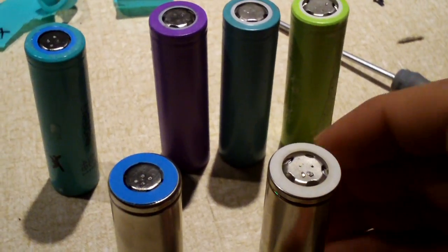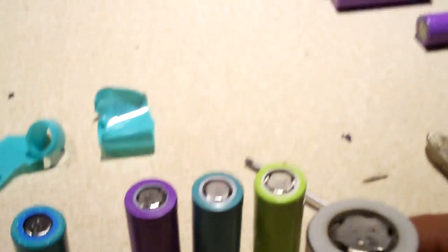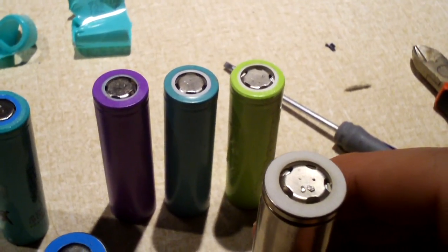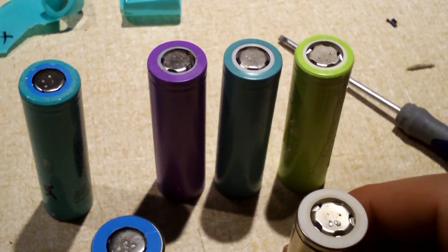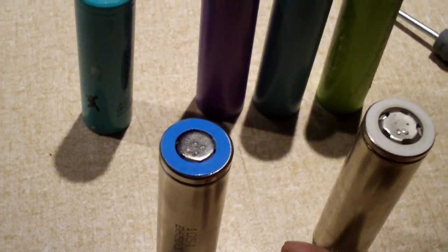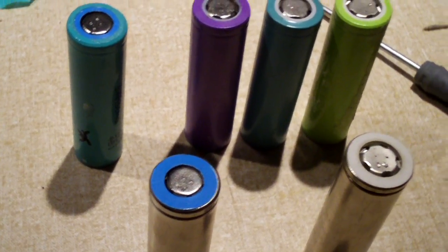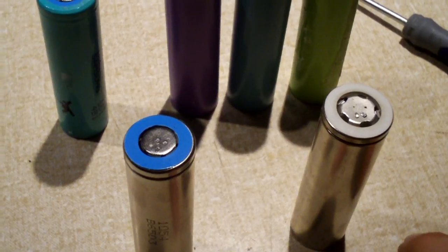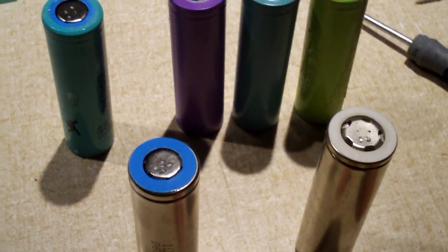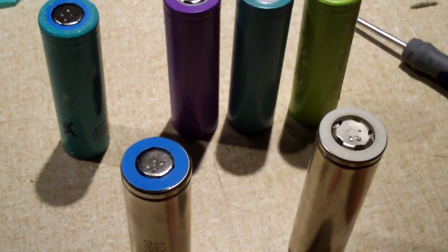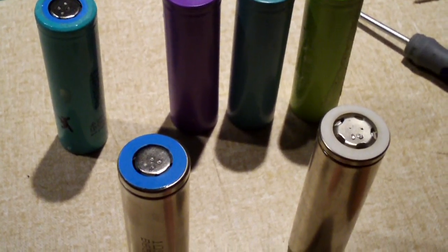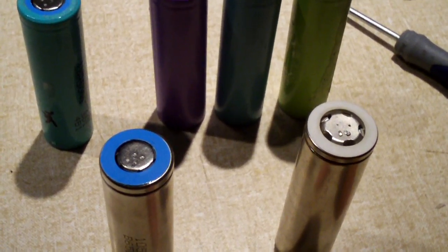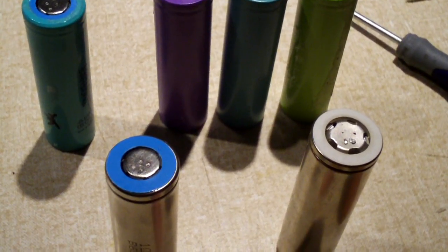For example here we have a generic lithium ion cell out of a generic laptop replacement pack. On the left we have a Samsung 22B cell. Both of these that are naked are completely dead. I wasn't going to strip down a working cell. It wouldn't make sense for that because I'd have to rewrap it and I don't have any cell wrap right now.